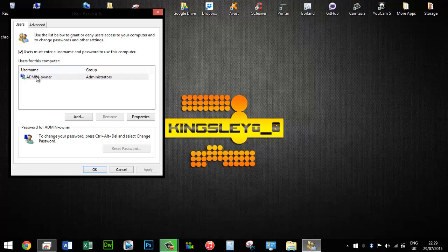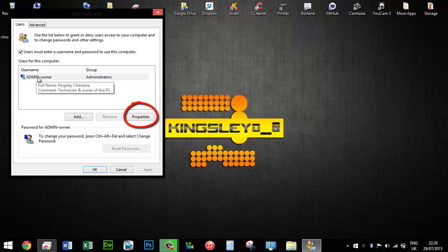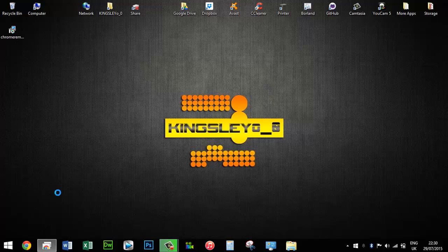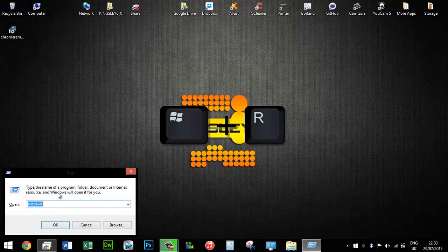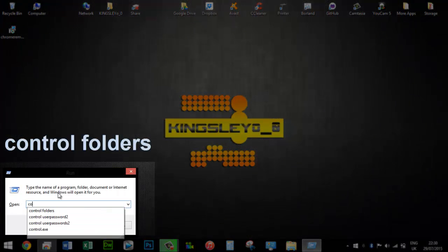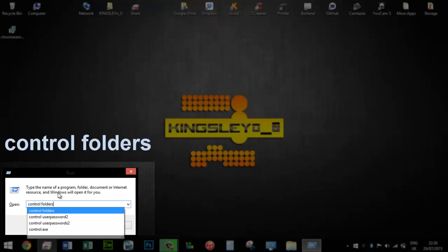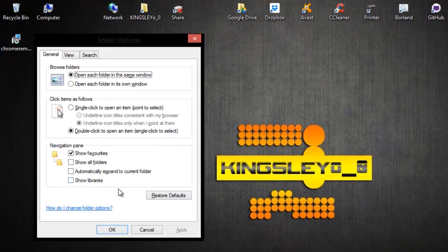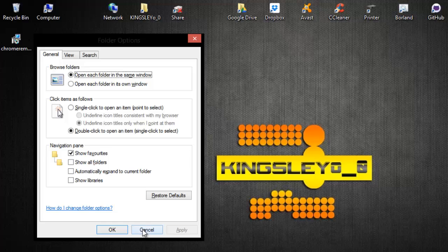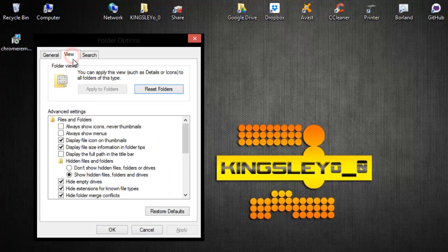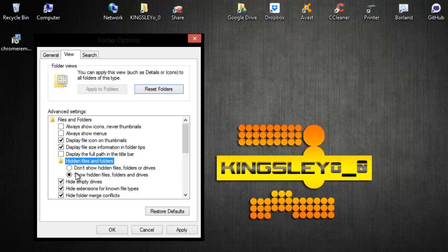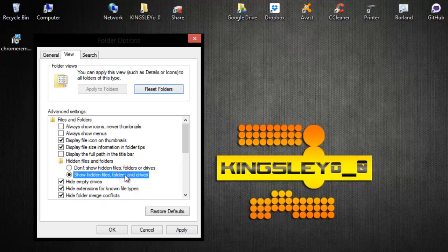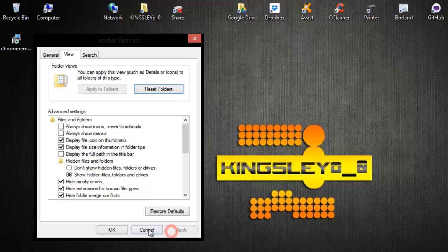The next thing to do is enable hidden files. Open the Run command again and type in 'control folders.' Once this opens, go to the View section at the top, then locate 'Hidden files and folders' and select 'Show hidden files.' Some of you might have this enabled already, but if you haven't, make sure you select show hidden files and press OK.